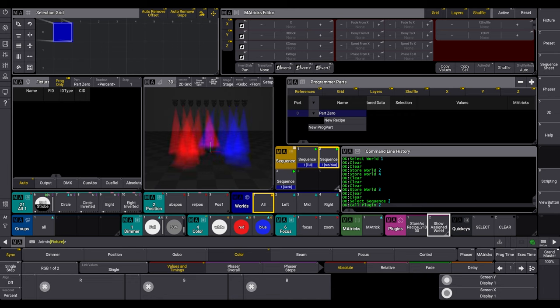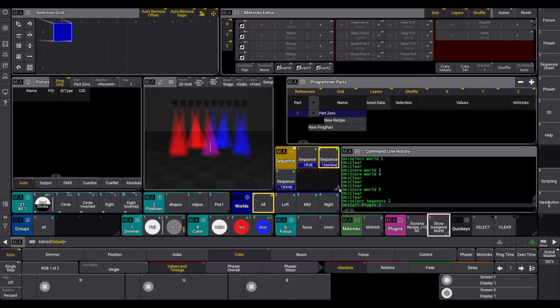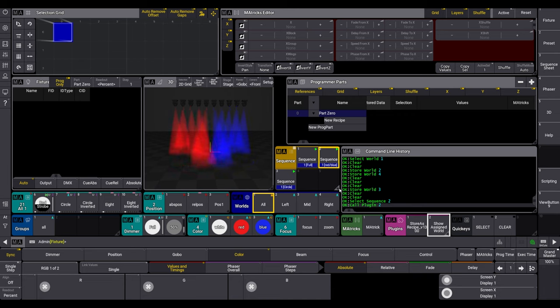And even more important, the plugin only uses the already existing functionalities and optimizes the workflow. It is not somehow active in the background. It only reads the programmer and assigns the objects and presets to the programmer part. So, and now, always happy show.